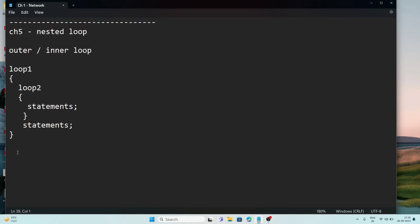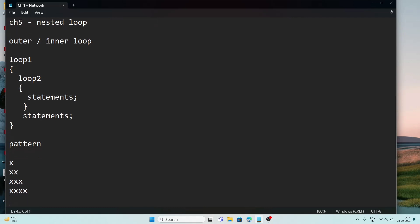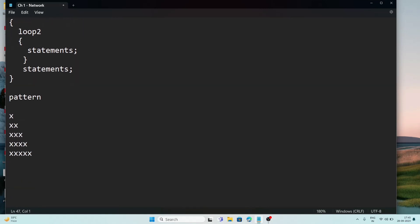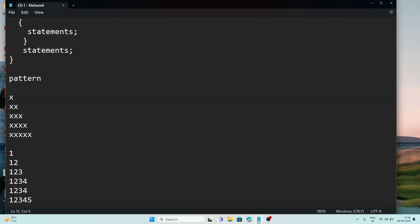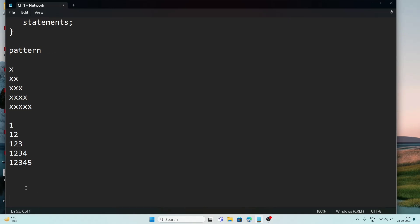From chapter 5 programs, mainly the patterns are important. The most important ones are triangular patterns and a number pattern like: 1 / 1 2 / 1 2 3 / 1 2 3 4 / 1 2 3 4 5. Another important program is the triangular pyramid pattern.